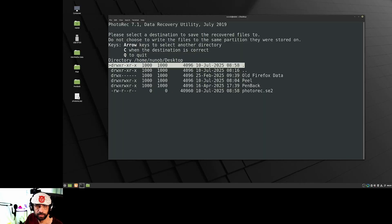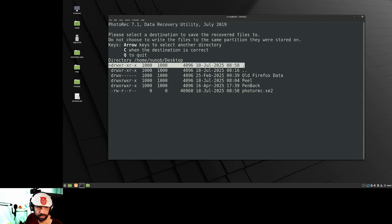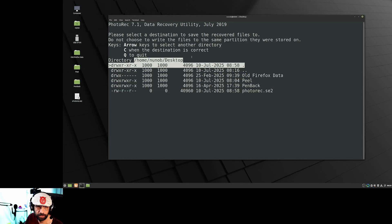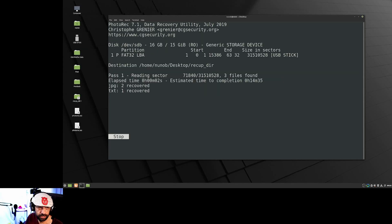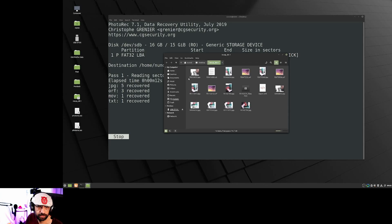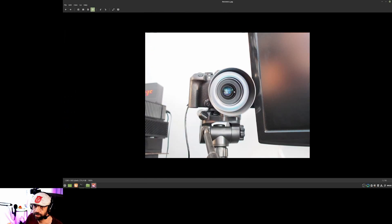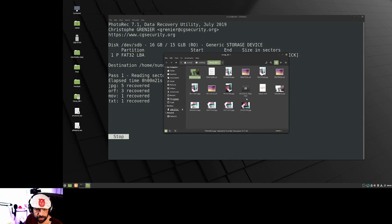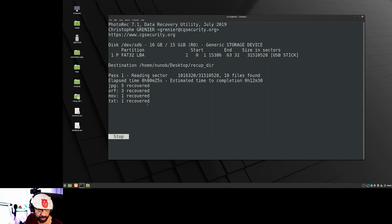It asks where you want to put the recovered files. I'm going to use the desktop. I'll select the dot and press C to accept my selection. Now it's recovering — as you can see, it's already recovered something and created a folder. I'm going to open the folder and stop the process since it's going to take a while with the other deleted MOV files.